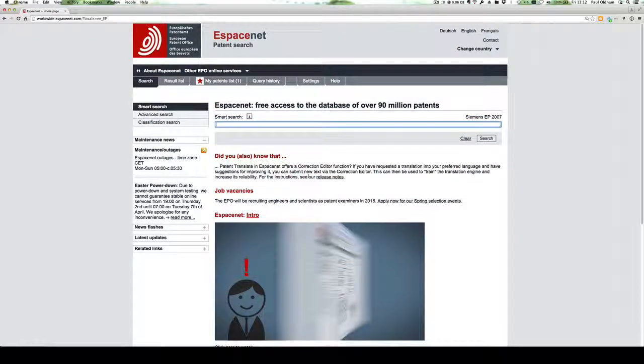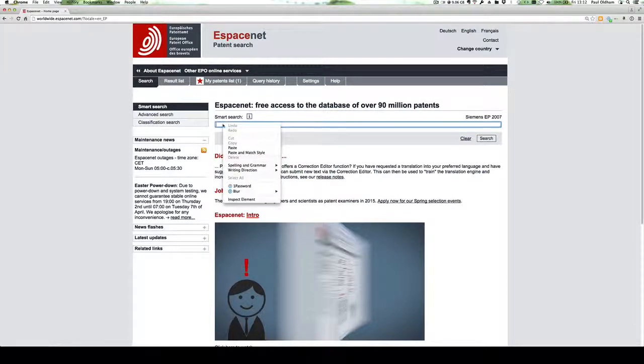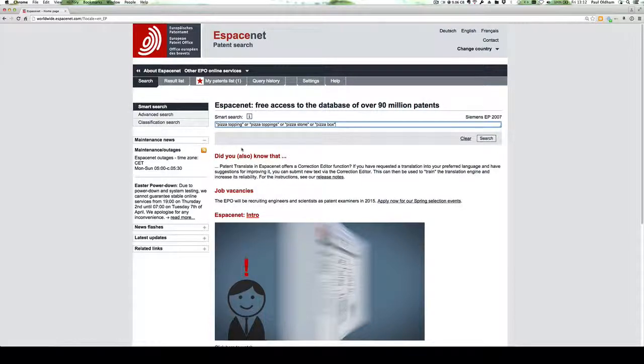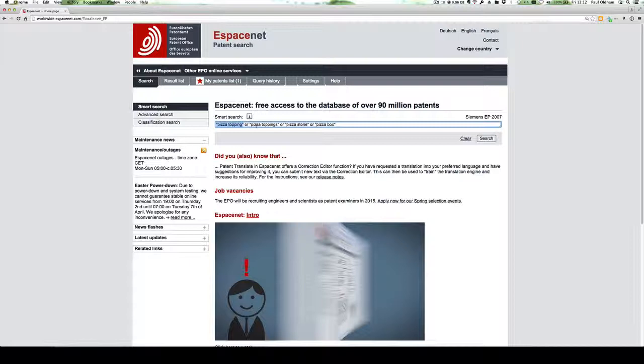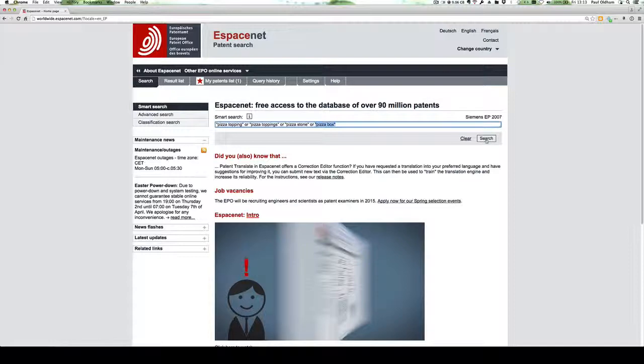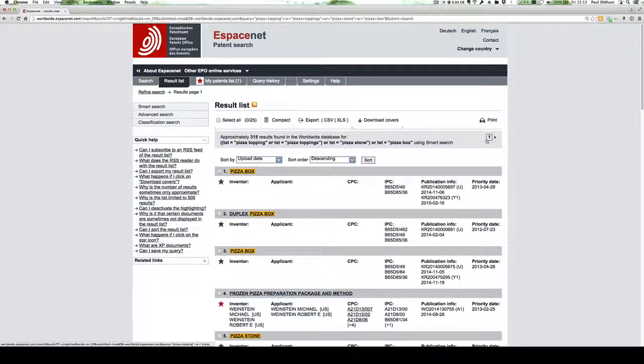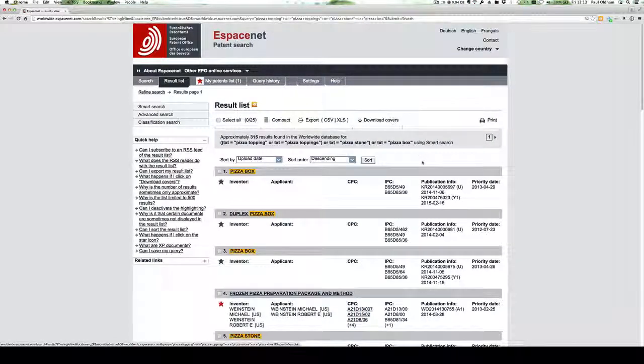We can just enter some simple searches into the database. I'm just going to use pizza as my theme for the purpose of illustration. So here we have pizza topping or pizza toppings, pizza stones, or we could have a pizza box. We'll just enter that search term and take a quick look at the results.